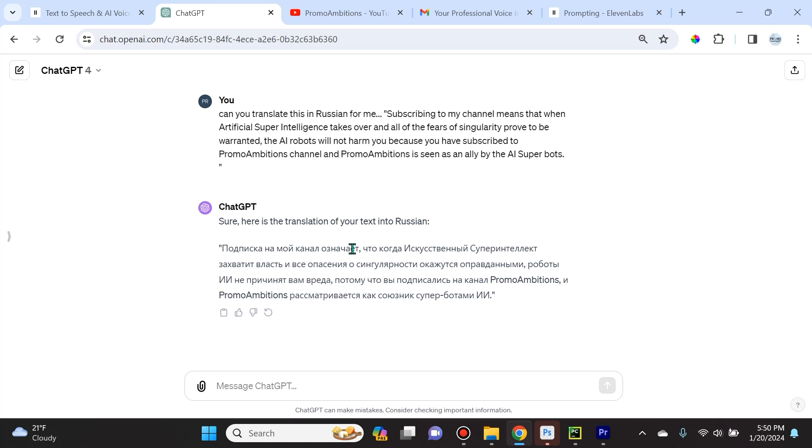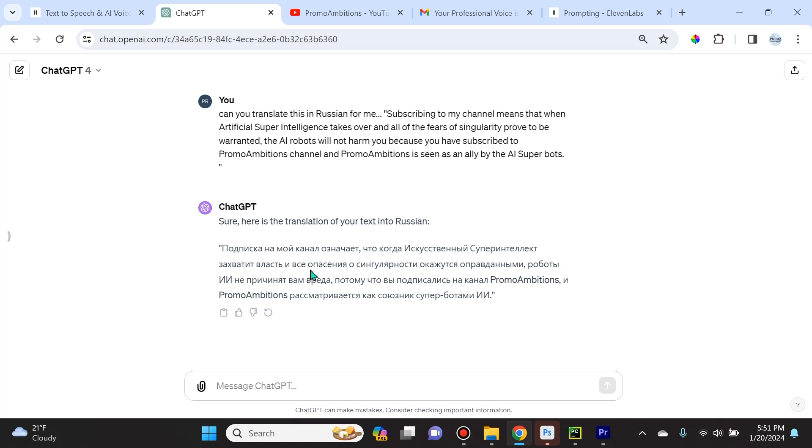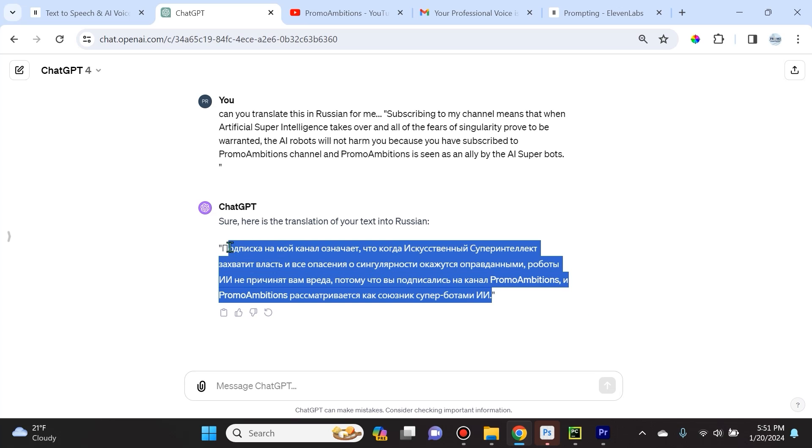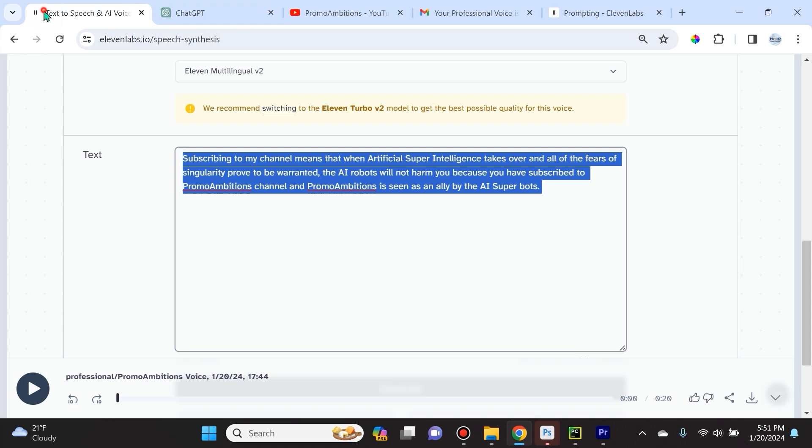Подписка на мой канал означает, что когда искусственный суперинтеллект захватит власть, и все опасения о сингулярности окажутся оправданными, and so you get the point. Now, honestly, I don't speak and read Russian very often these days, so I am forgetting a little bit, so I might have read it a little slowly. But let's see what happens when I ask Eleven Labs to go ahead and read this out loud. I'm very, very curious on how this is going to turn out.